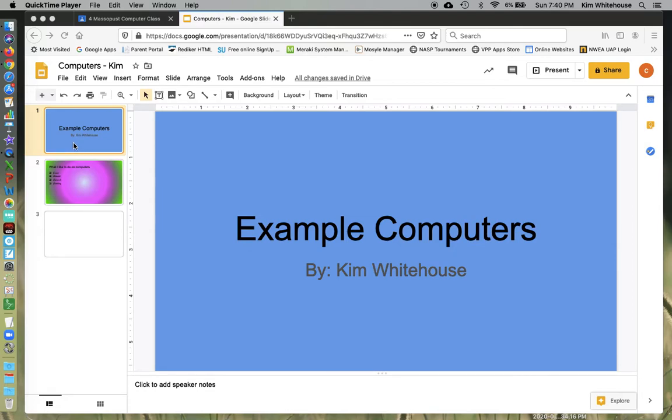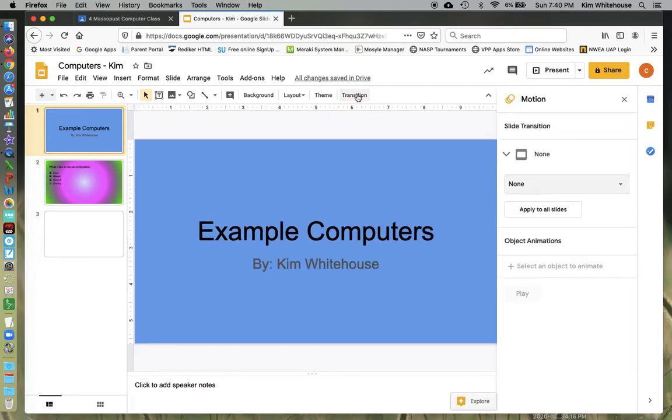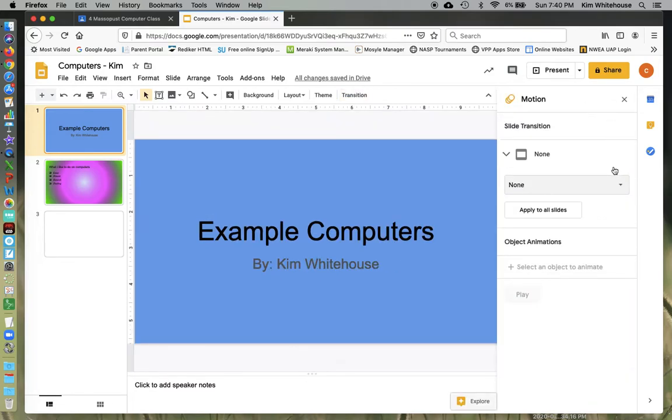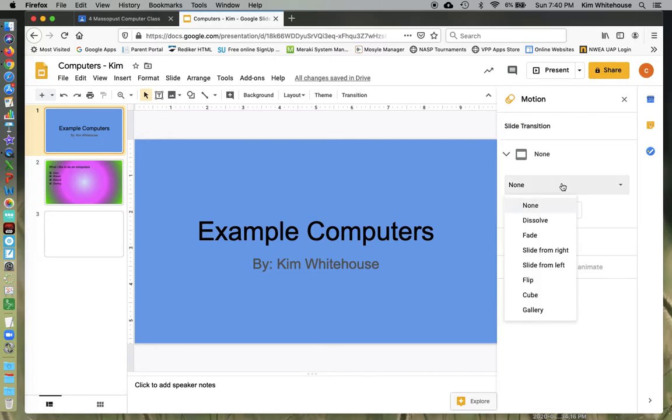I'm going to click on the slide and go to transition. I can click on that and I'll have an additional window pop open on the side here. You can see it says slide transition and right now it says none. I can go ahead and hit the down arrow.